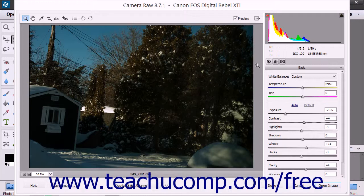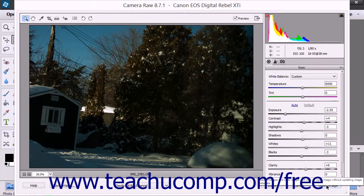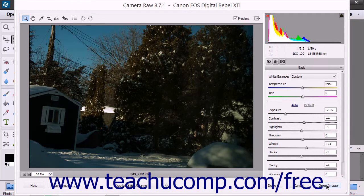To open a copy of the image within the Photo Editor, simply click the Open Image button in the lower right corner of the Camera Raw dialog box after making the desired Camera Raw adjustments.